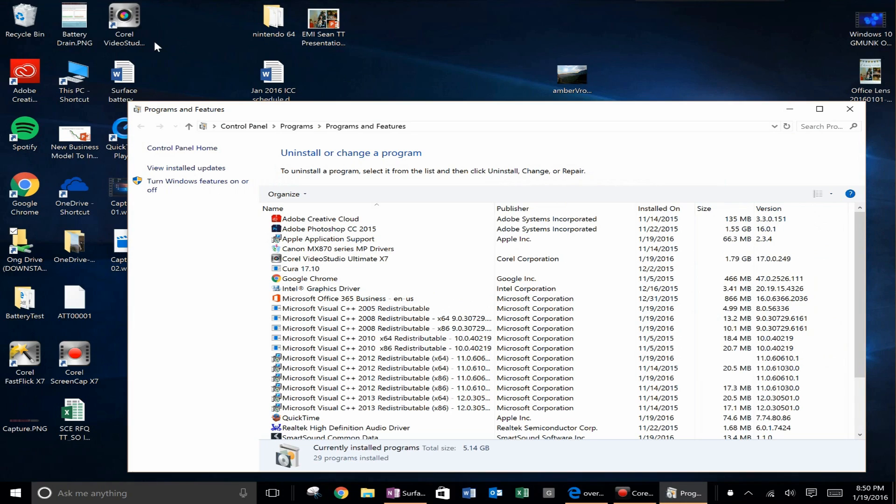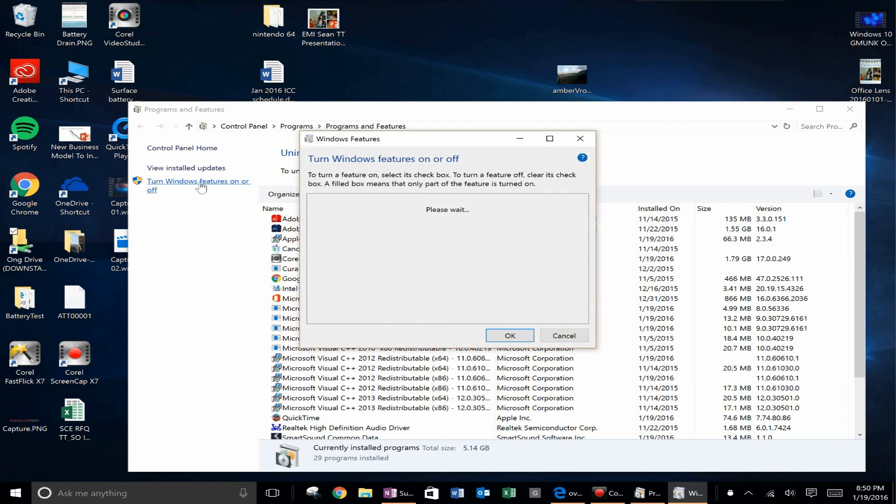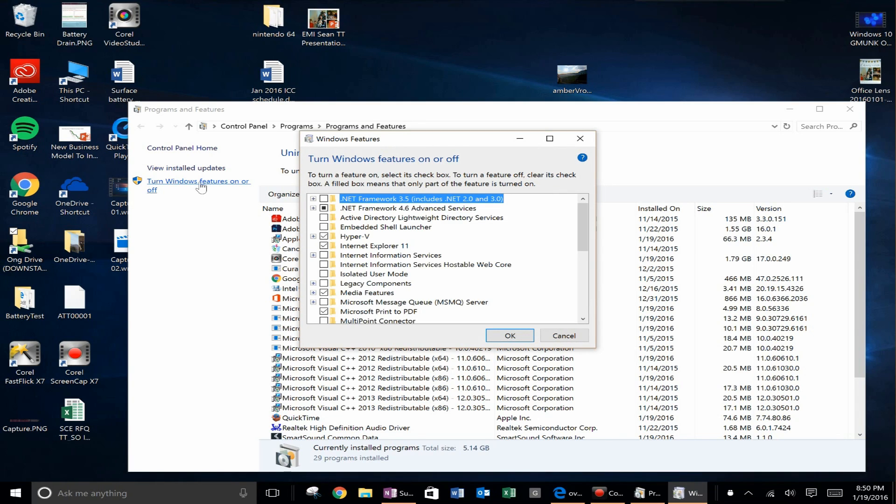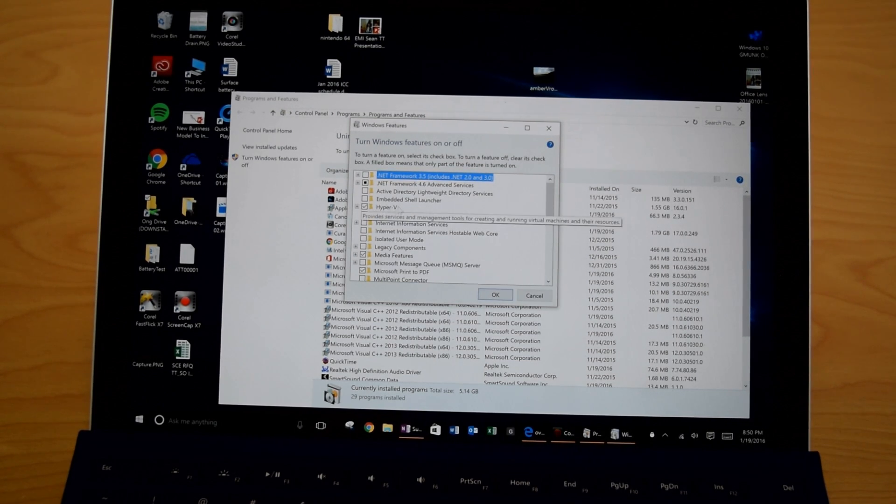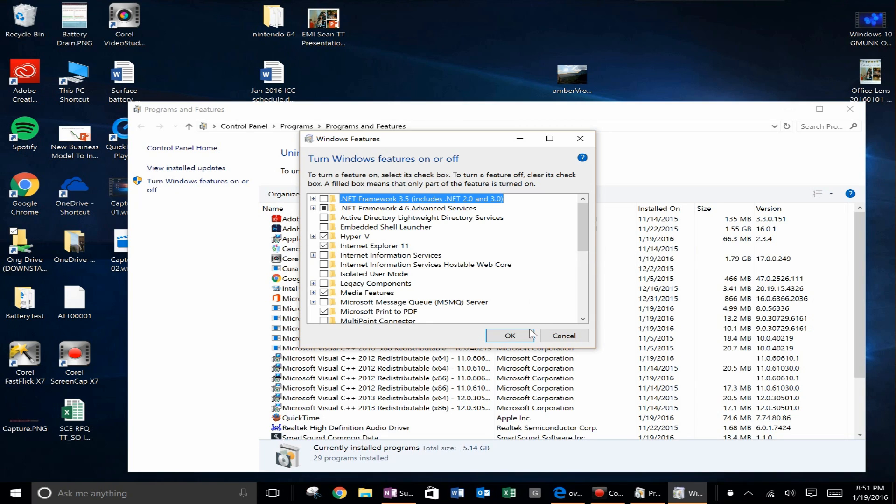You will see this screen pop up. What you want to do is go over to the sidebar on the left hand side where it says turn Windows features on or off. Go ahead and click that and then you will see one of the options is Hyper-V. Now you can see in my machine I've already enabled it but what you want to do is to check that checkbox and click OK. When you do that it'll ask you to restart your Surface. Go ahead and restart it.